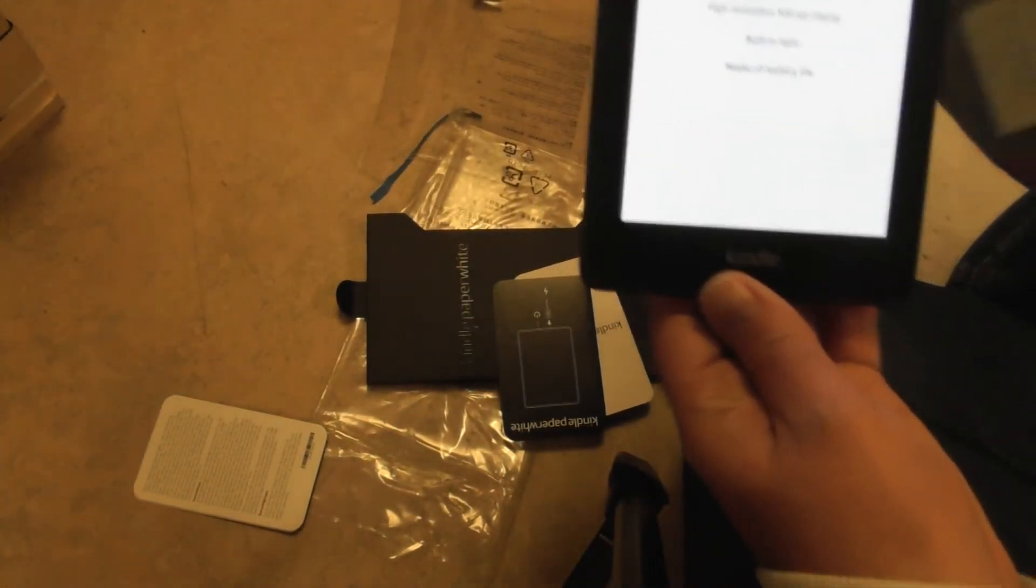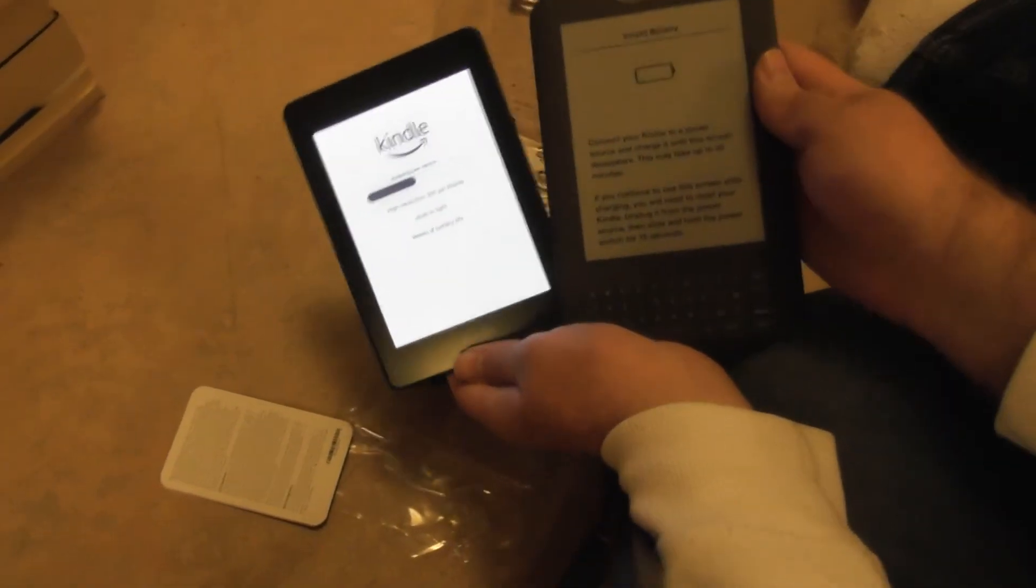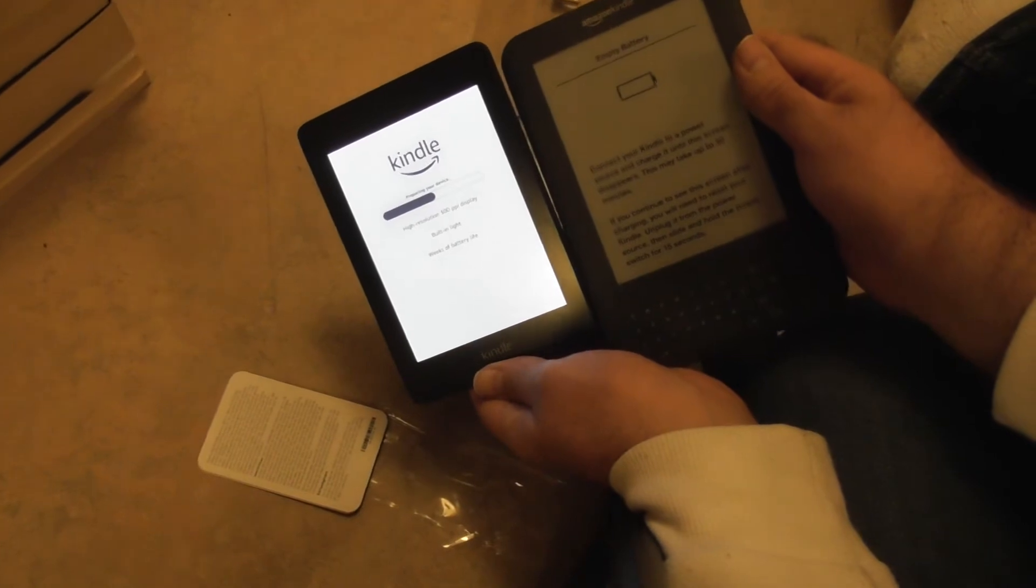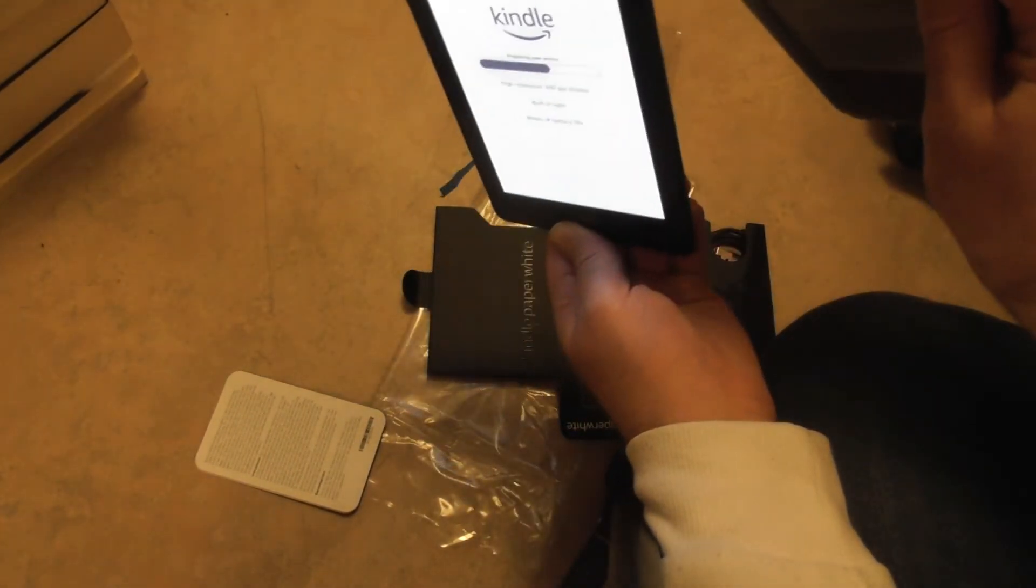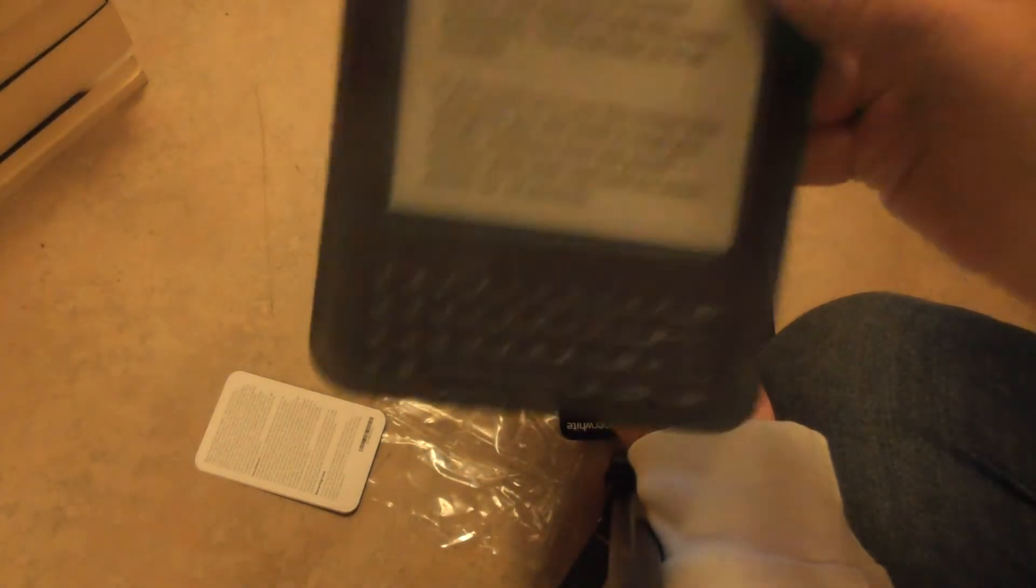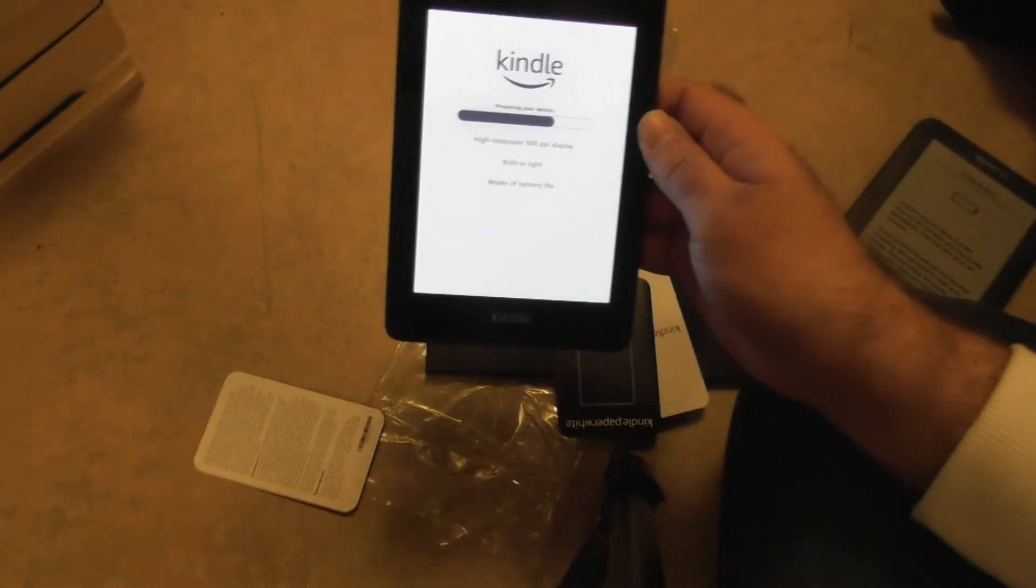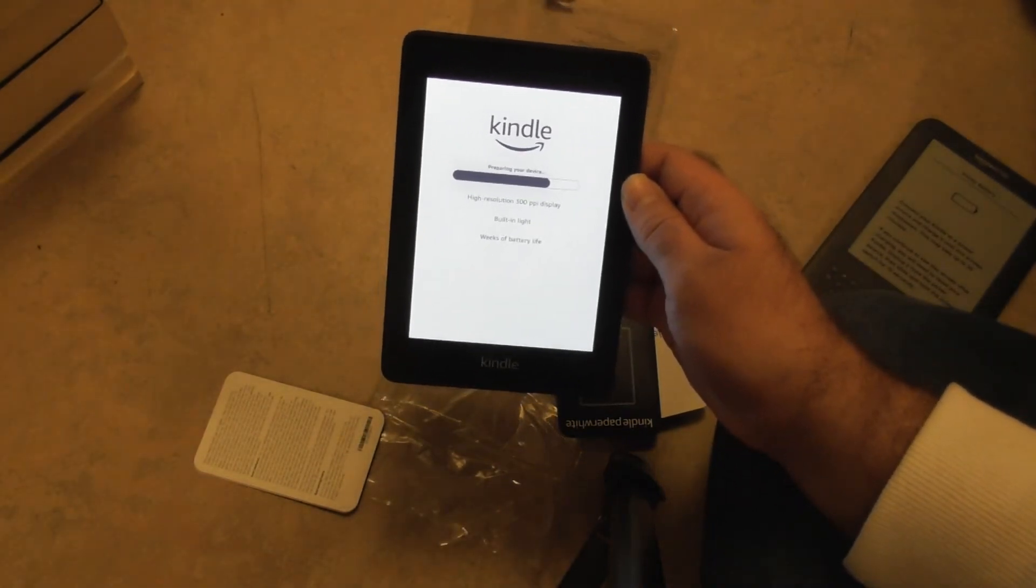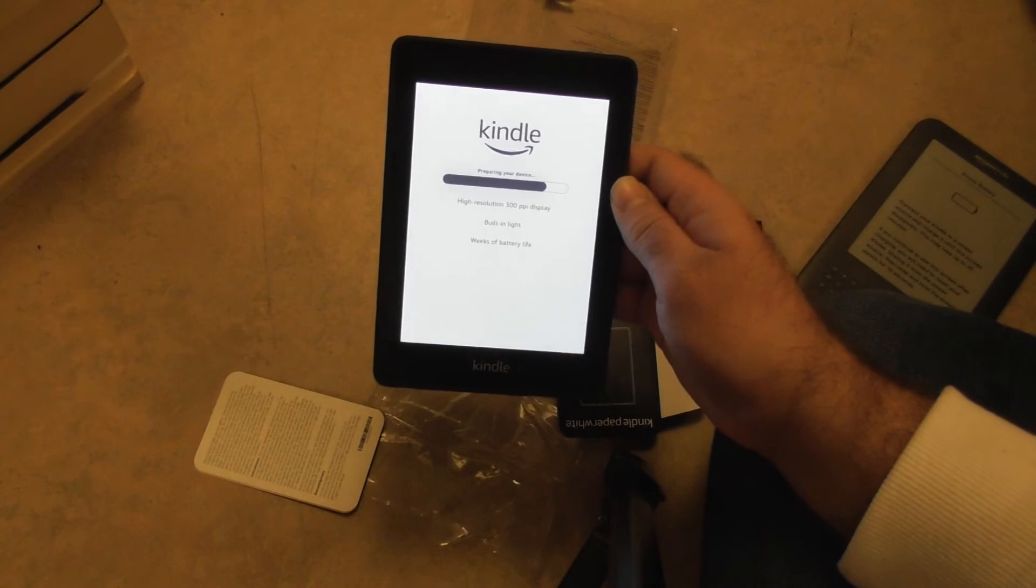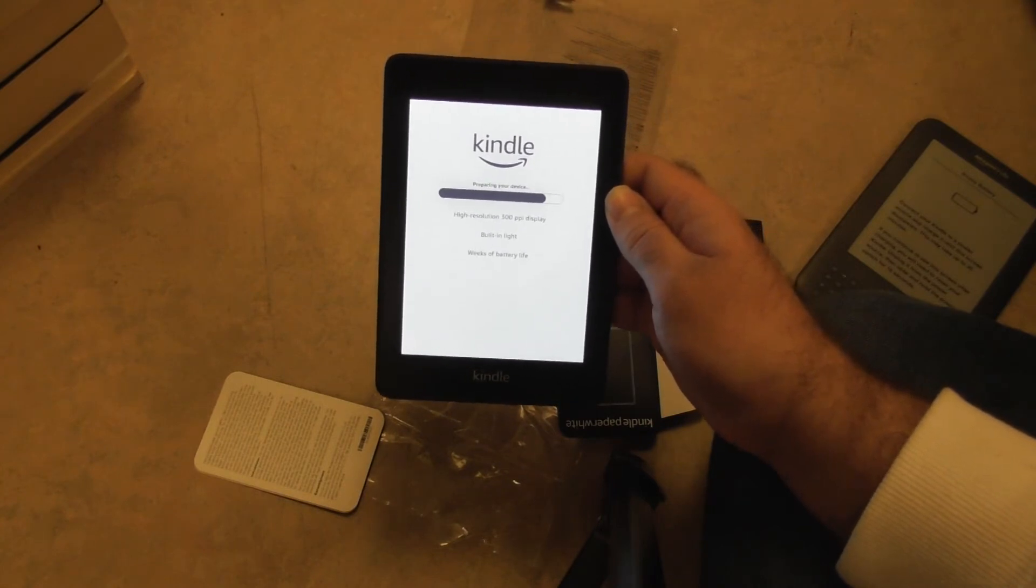Let's compare these two. It's about the same thickness as this one. Now it's preparing my device. It's taking a long time.